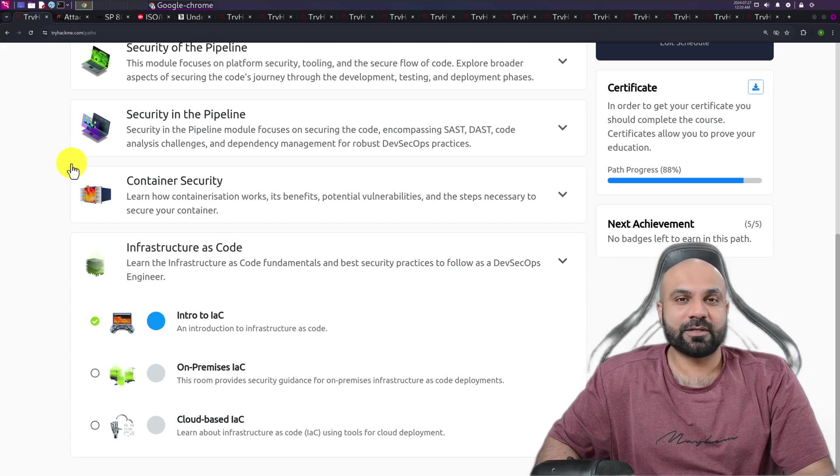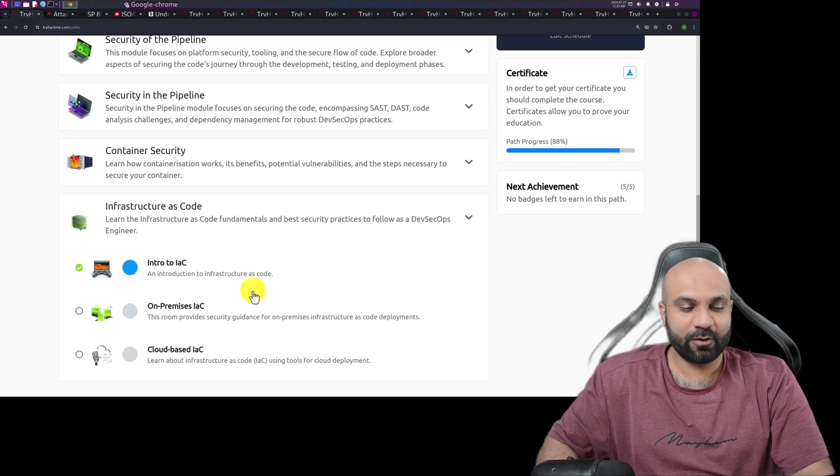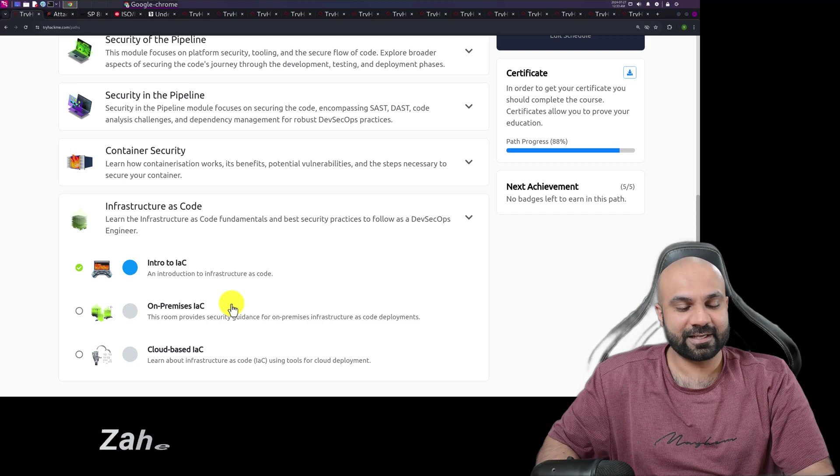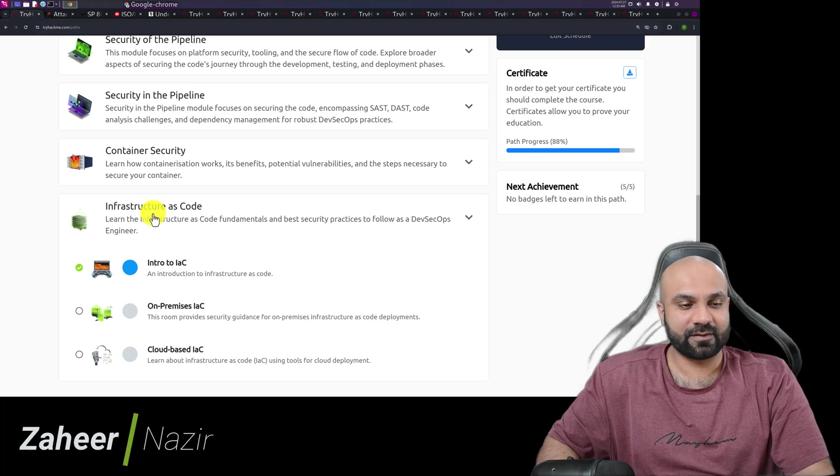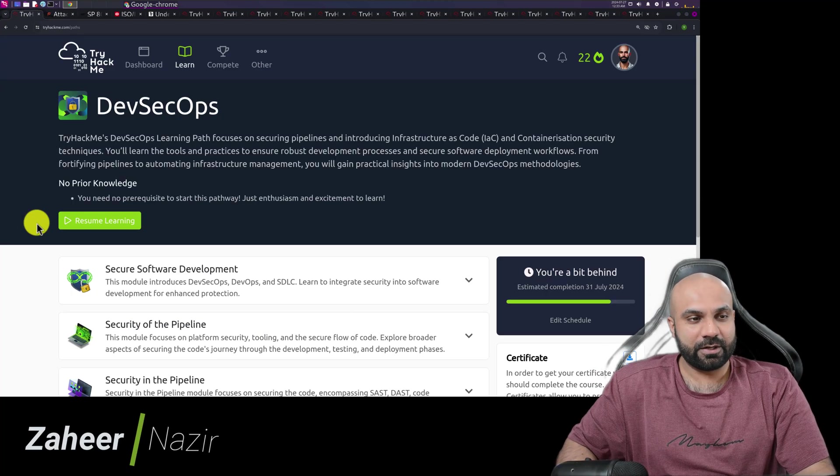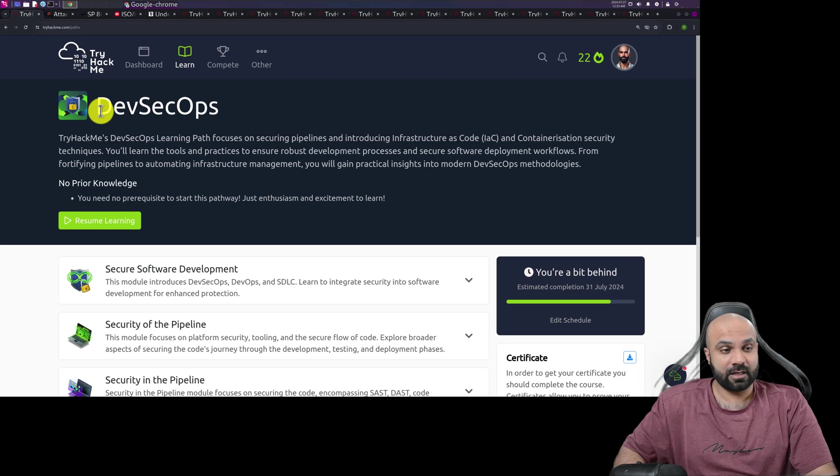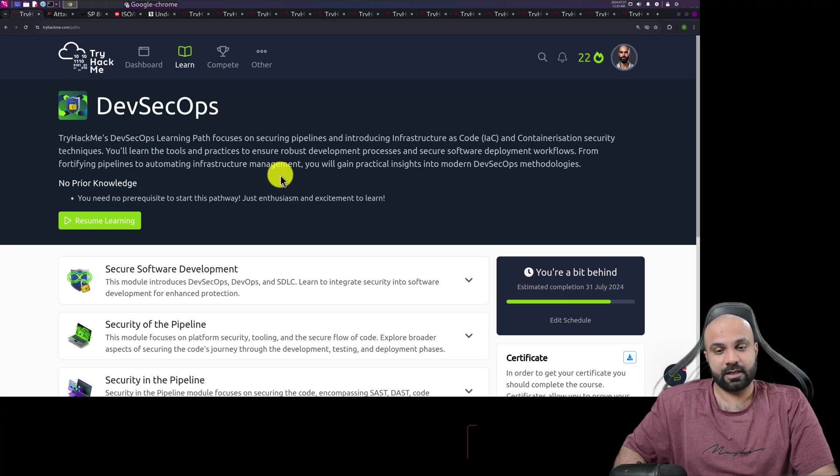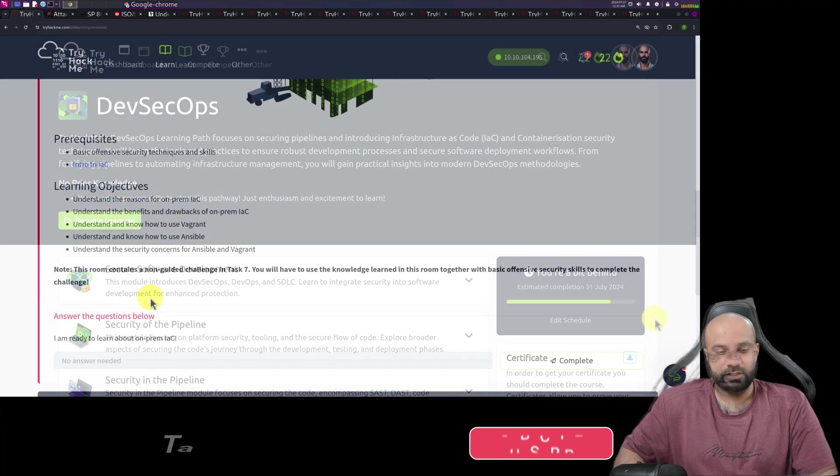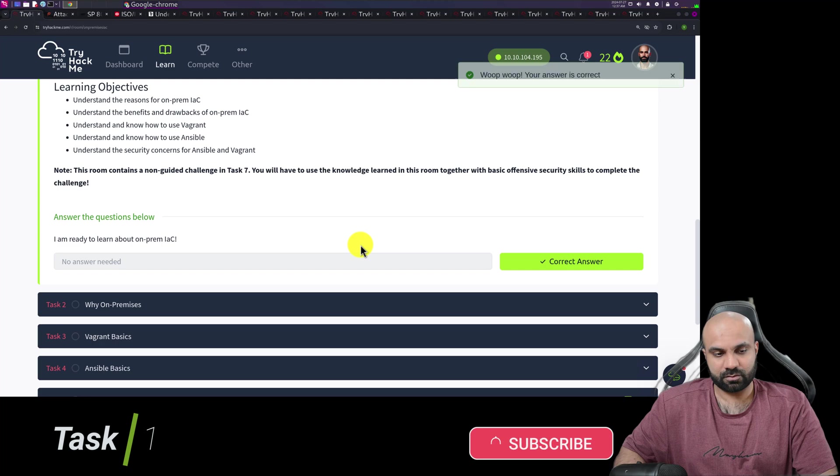Welcome back with another video on TryHackMe.com. This is Zaheer Nazir and we are doing on-premises IaC which is part of Infrastructure as Code module. We are doing it on TryHackMe but we are following the DevSecOps learning path here, so I'll do my best to guide you through.